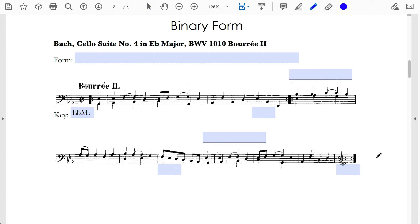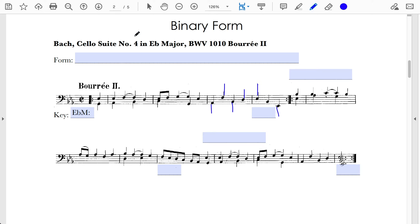The texture at measures three and four is known as compound melody — even though only one note is playing at a time, it implies harmony through multiple streams. The baseline is A-flat going to B-flat going to the low E-flat, and we have an upper line of F going to D going to E-flat. As a result, this is a perfect authentic cadence at the end of the first section.